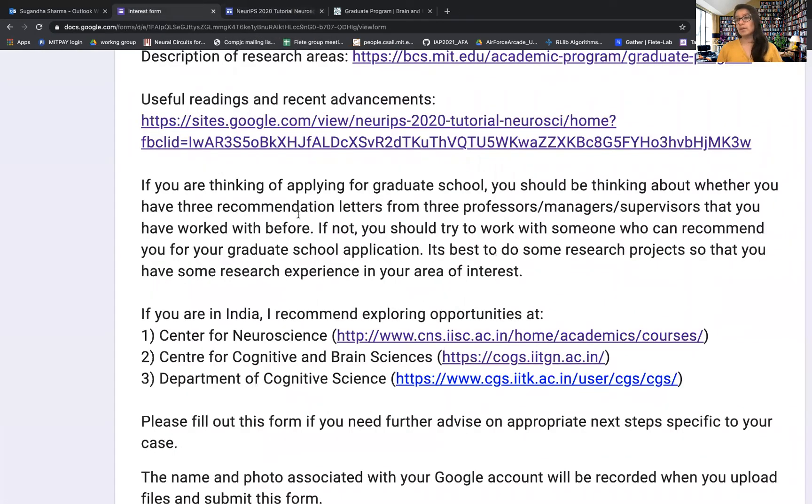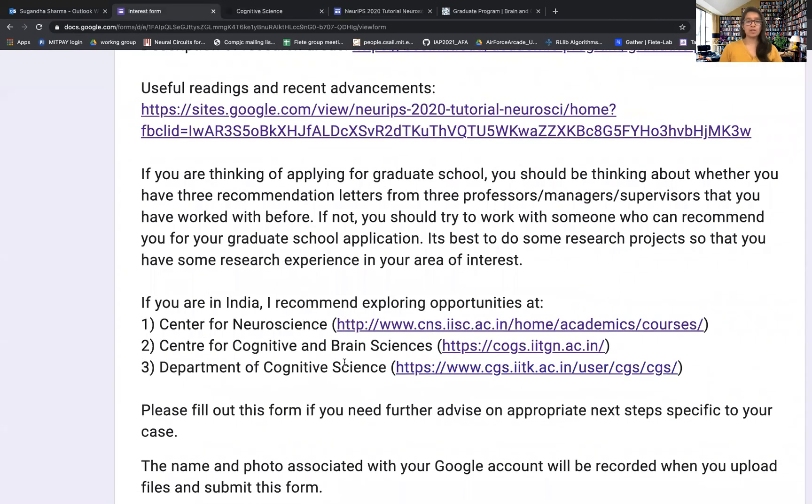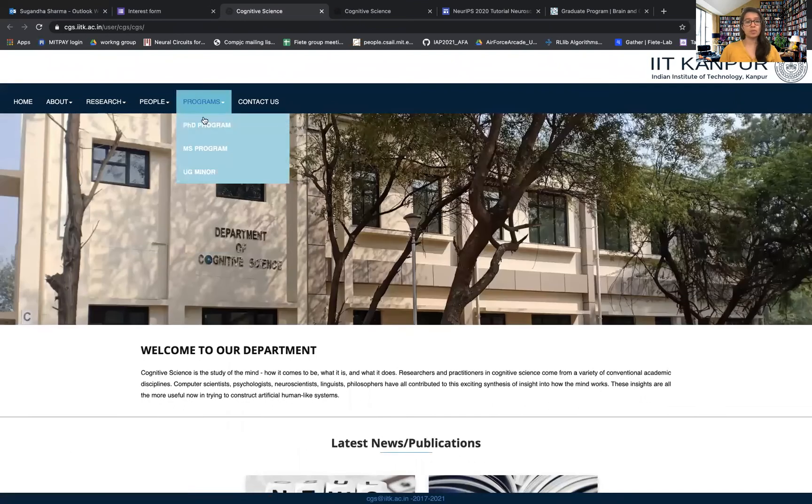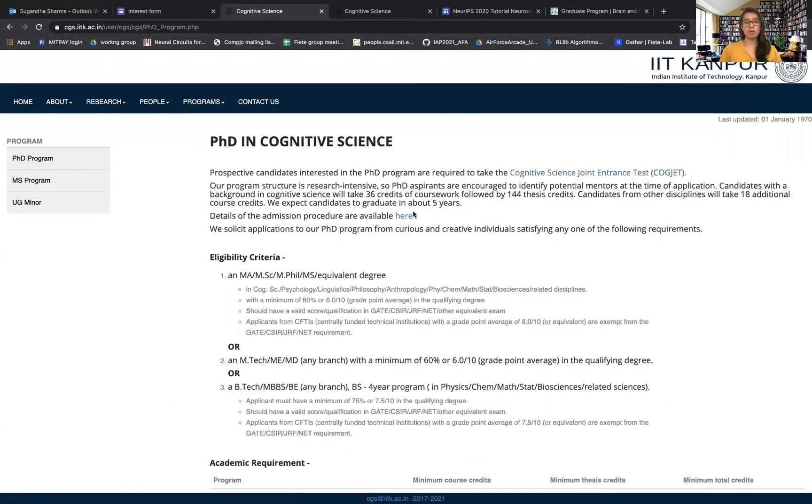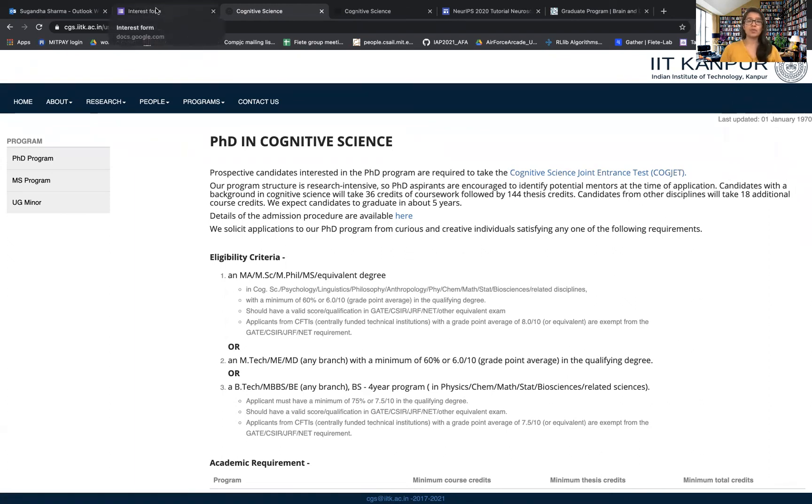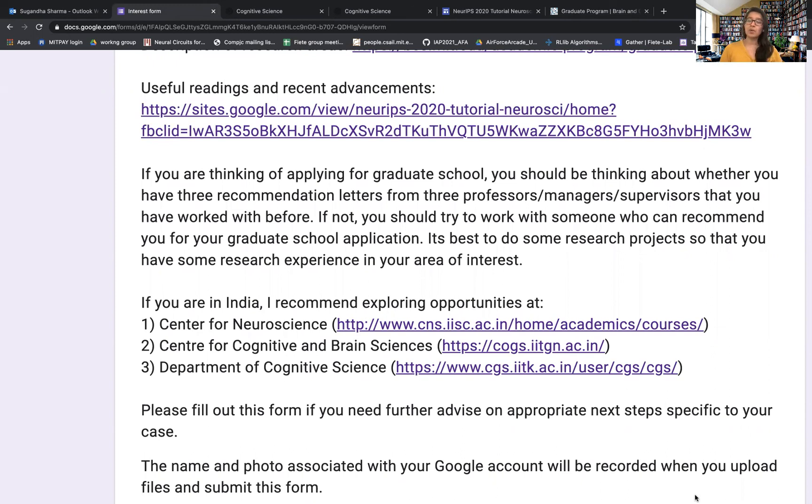This would also give you a person who can write a recommendation letter for you, saying that you worked with them and commenting on your research capabilities. The last one is the Department of Cognitive Sciences at IIT Kanpur. They also have a very nice graduate program. You can see that they offer a PhD program in cognitive science where people are expected to graduate in five years. Again, this is another place where you can go to if you are looking for research experience even before applying to graduate school. Those are the three main places which you should be considering if you are in India and you are interested in the field of neuroscience or cognitive science.